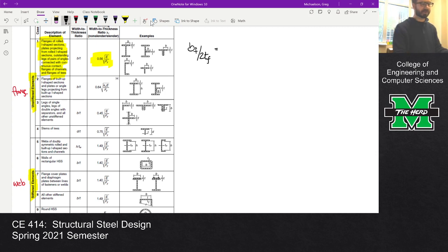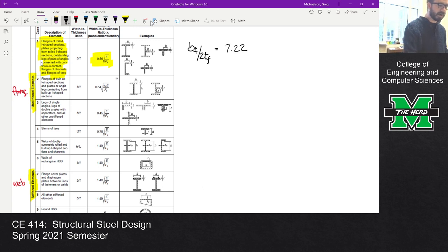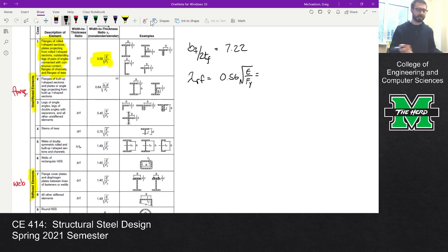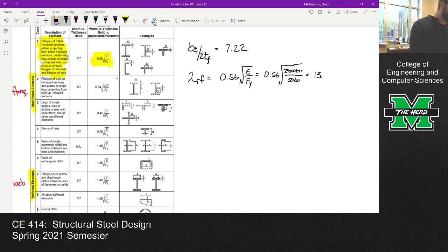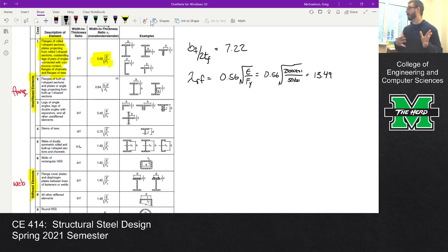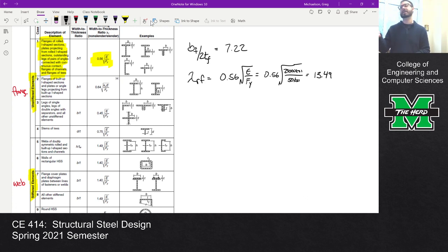Going back to our previous notes, we have BF over 2TF equal to 7.22. We also have to compute lambda RF, which is 0.56 times the square root of E over FY. So that's 0.56 times the square root of 29,000 KSI over 50, which gives 13.49 — the same thing we got in class. Since the flange slenderness of 7.22 is less than the limit of 13.49, the flange is compact. If it were over that limit, we'd have a slender flange.